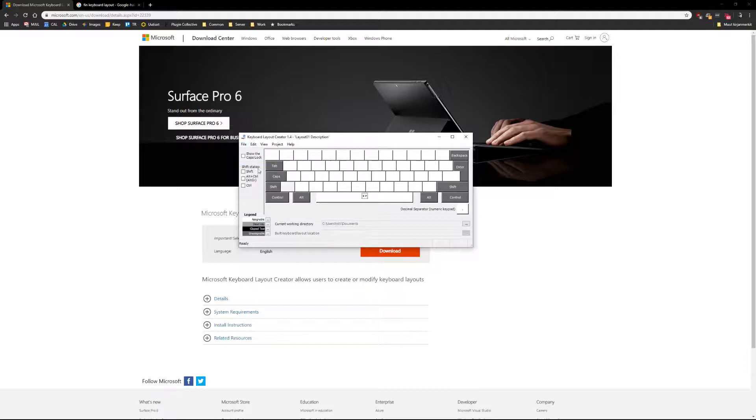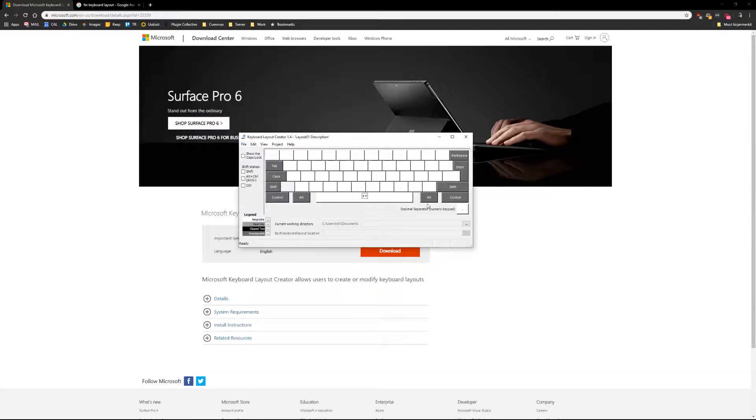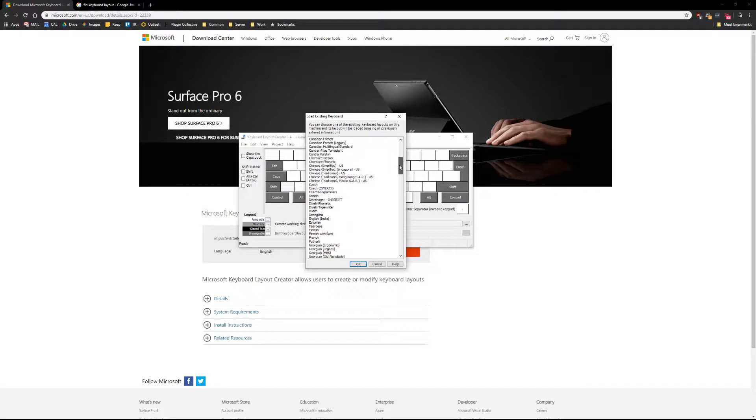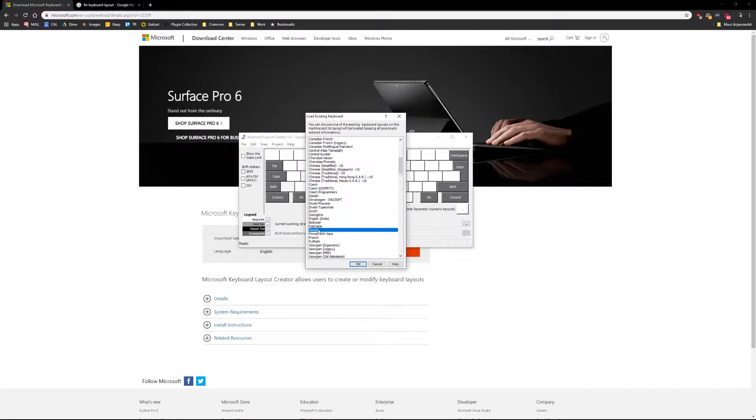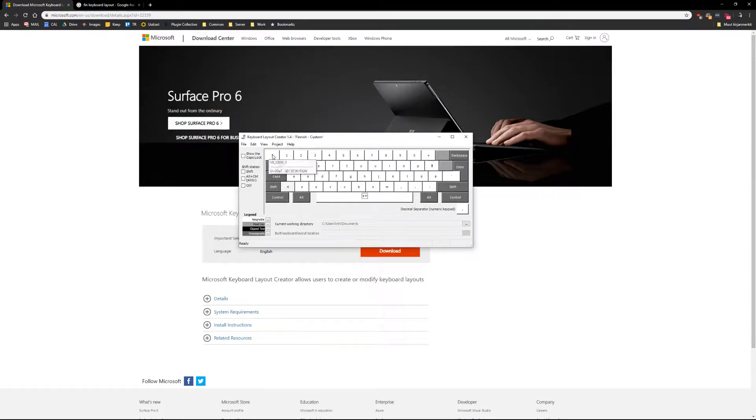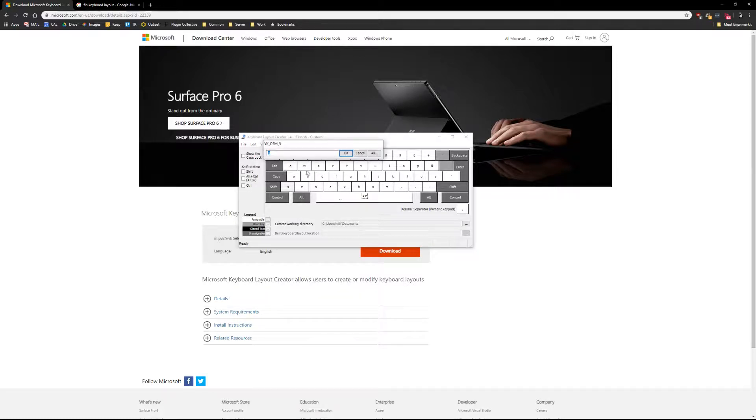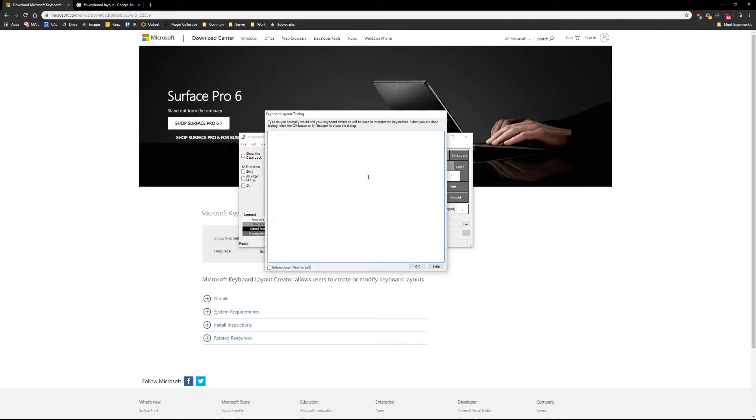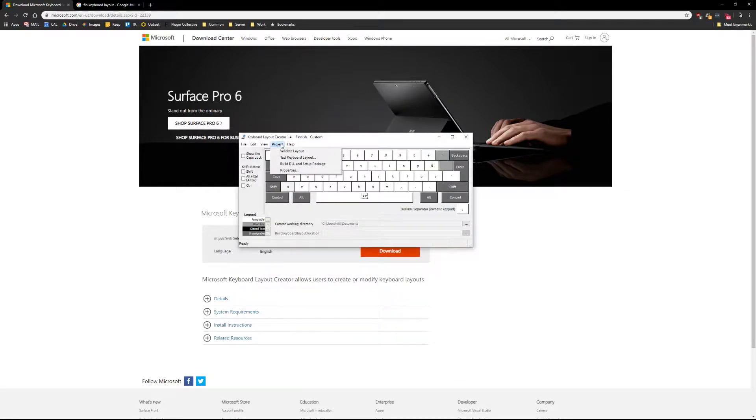Load your existing keyboard. Use your default one - for me it's Finnish. Then I want to remap this button, the tilde key, like this one. I can test the keyboard layout and it works properly.